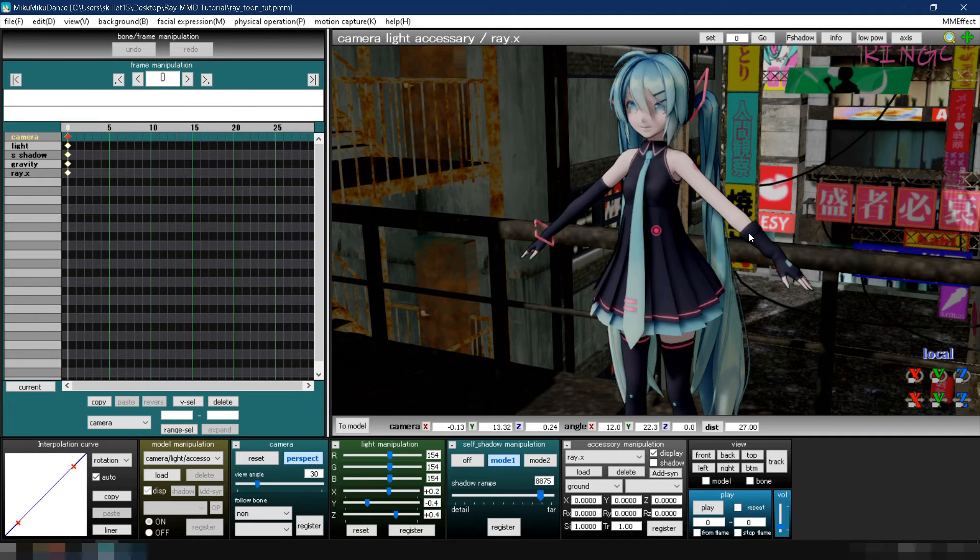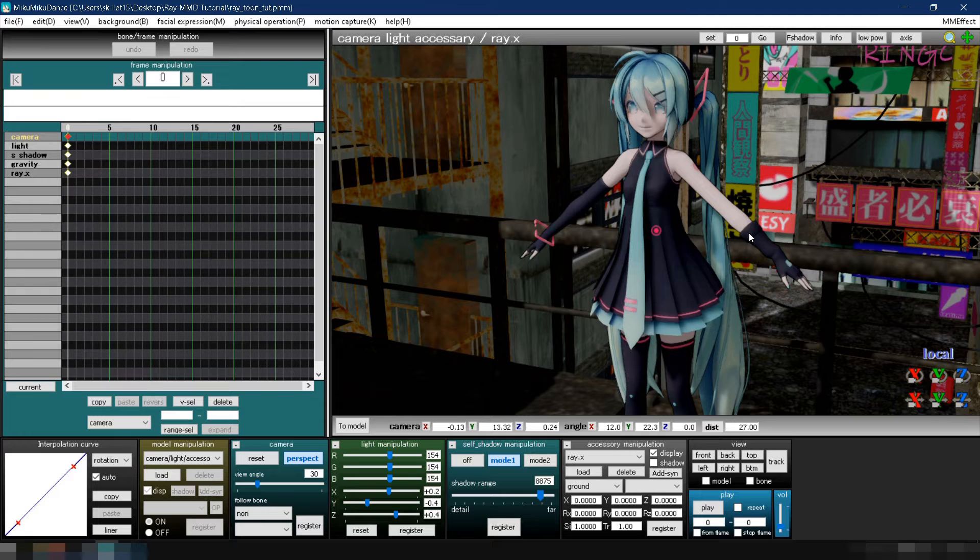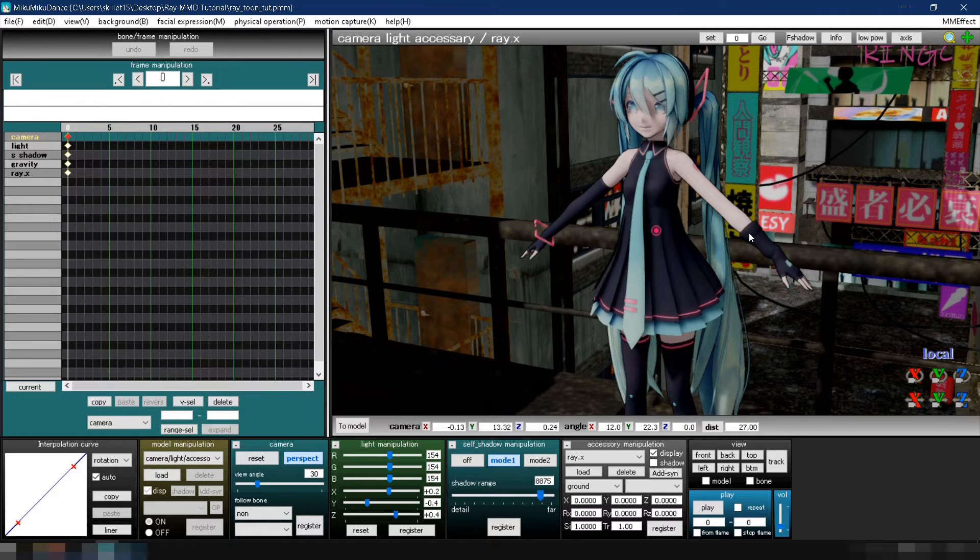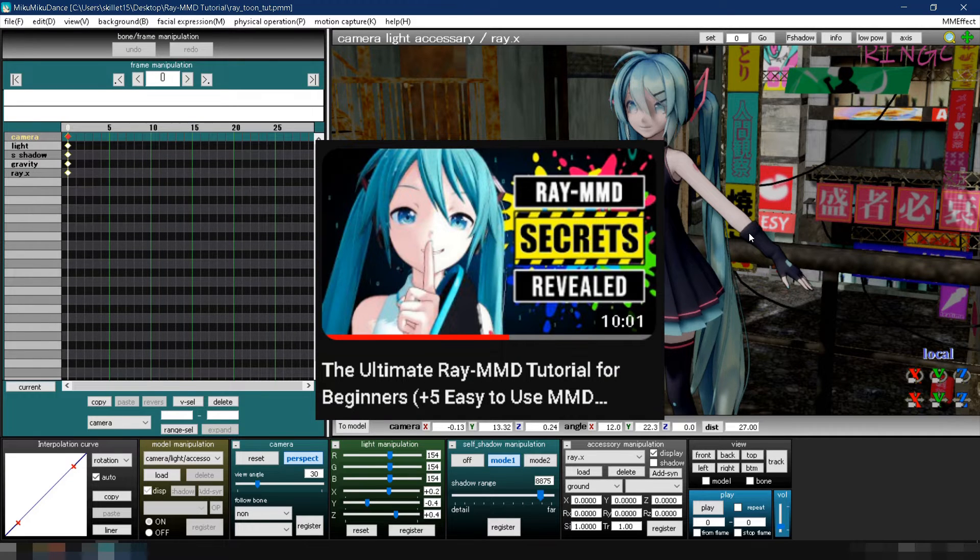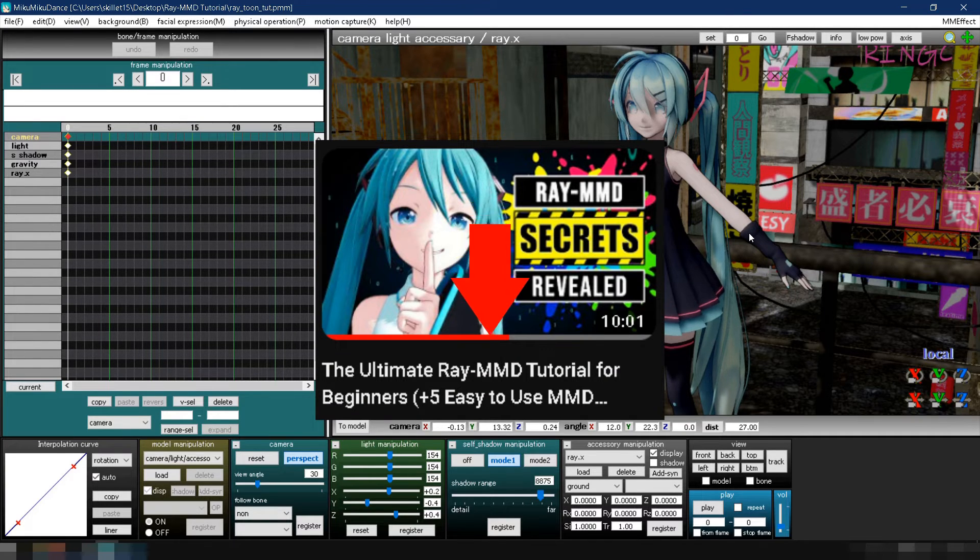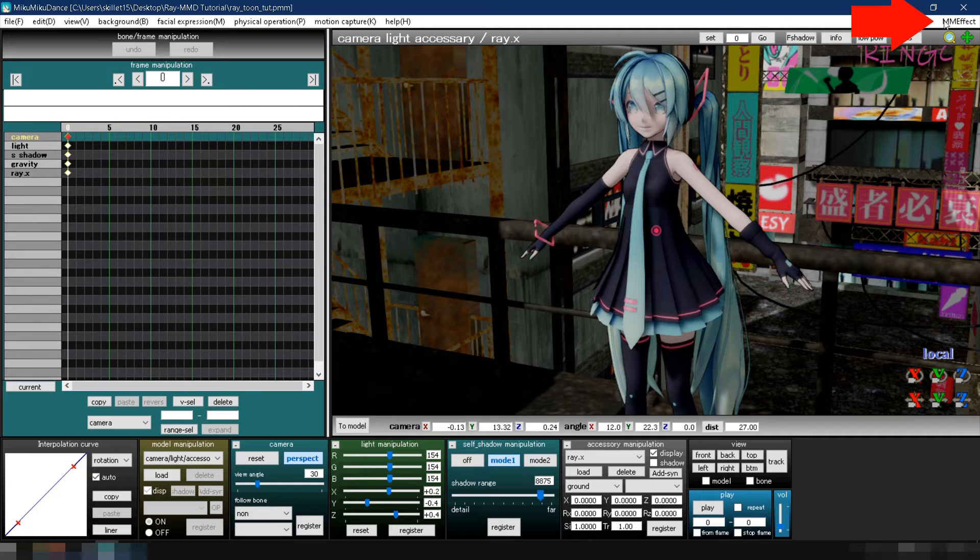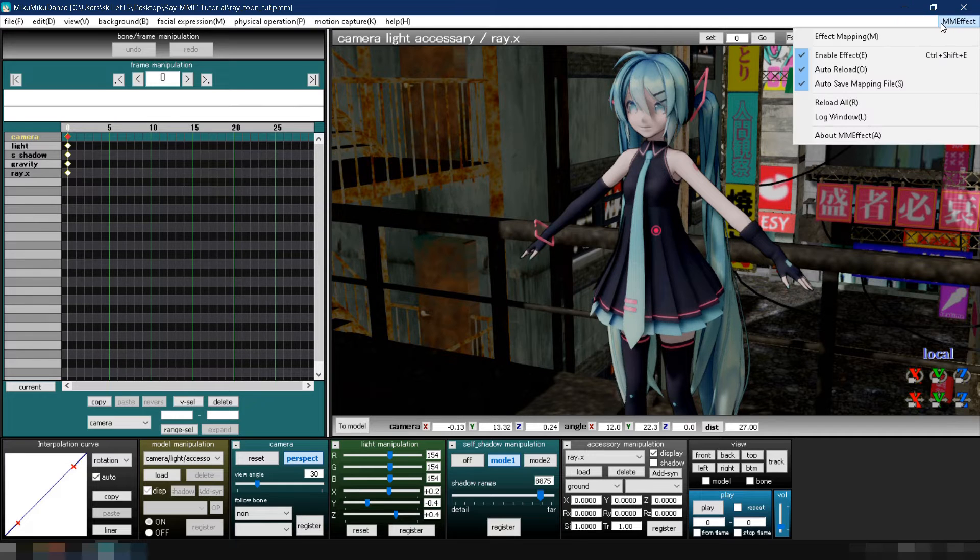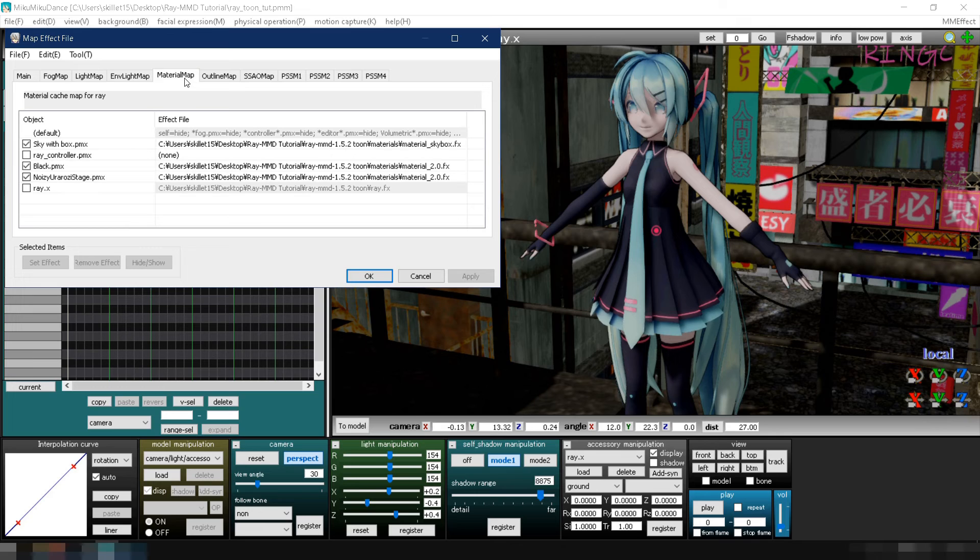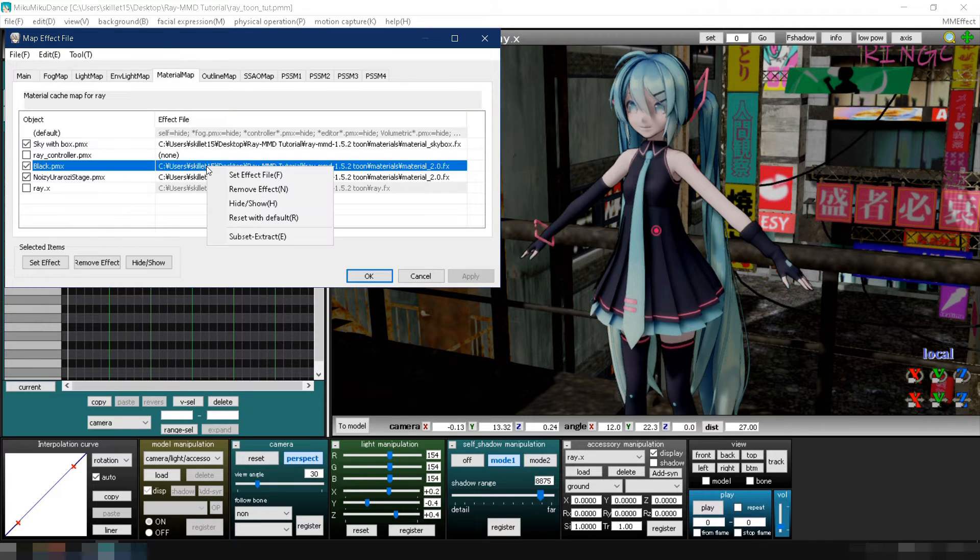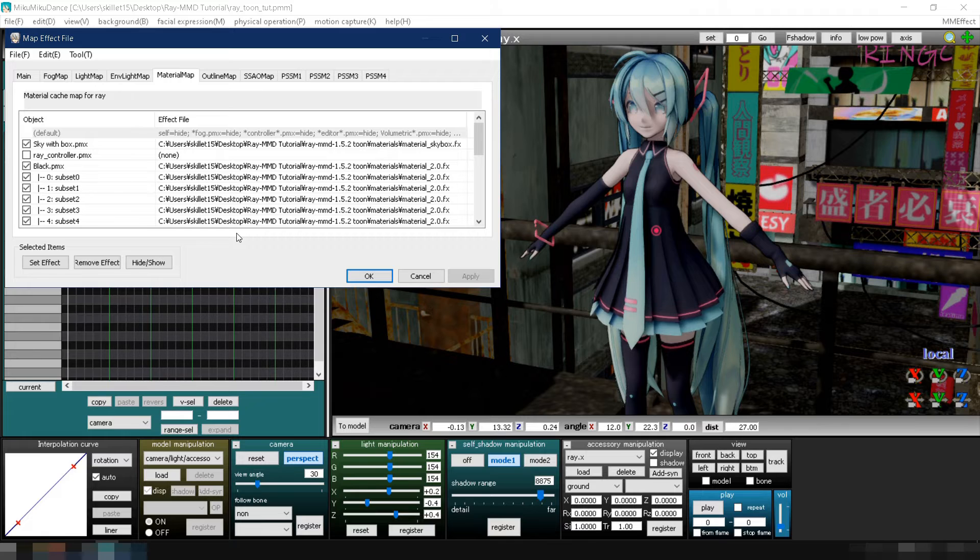In this section, let's make some changes to the model's texture using Toon materials. If you want a more detailed explanation on how to change the texture of the model, you can check my basic Ray MMD tutorial for beginners. The link is provided in the description below. Now go to MME, click effect mapping and in the material map tab, right click the model and select subset extract. As you can see, the model's material is split into parts.